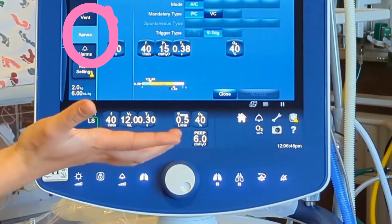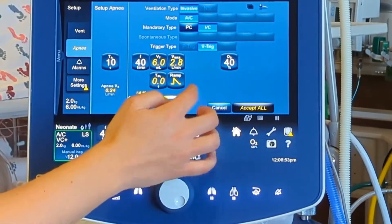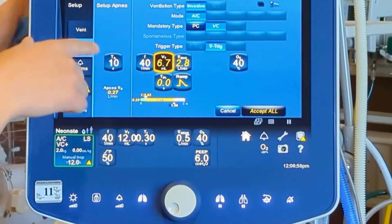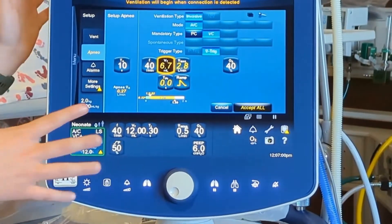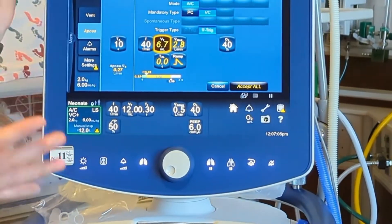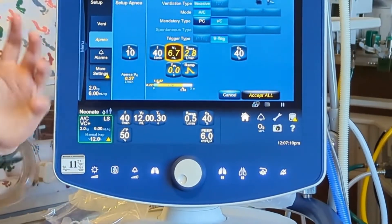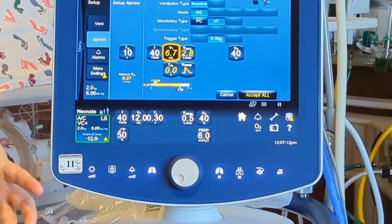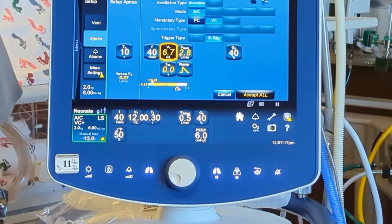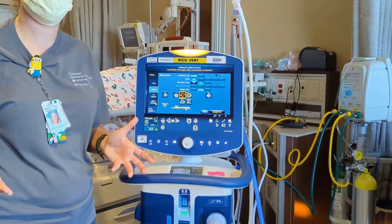Then we'll go into apnea. Our apnea settings, we try to match to everything we've set. Going to AC — VC plus. The main difference between VC and VC plus is that in plus, the baby can generate their own flow rate, whereas in VC you set the flow rate and the baby cannot manipulate that. So if they want a quick breath or a slow breath, they can do that.